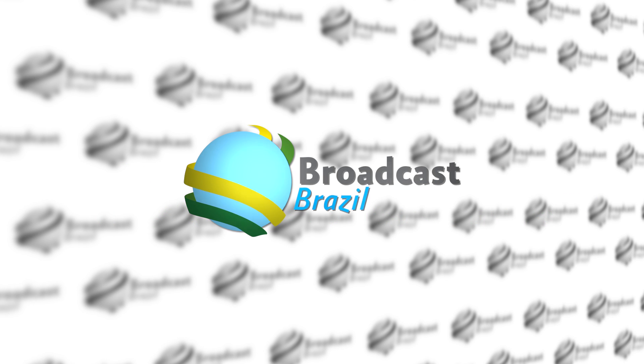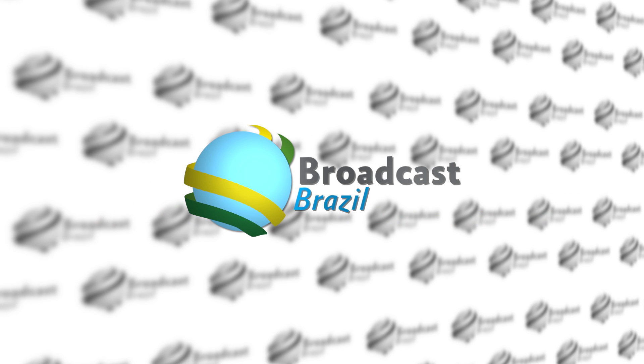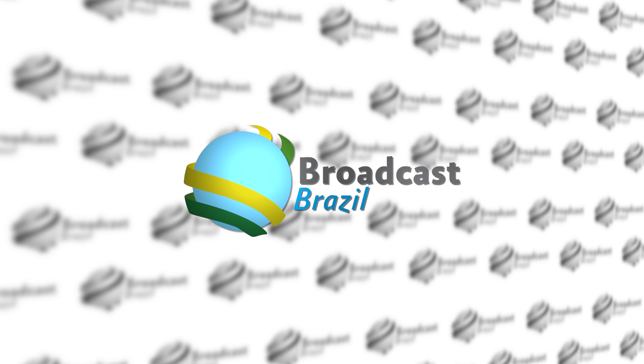This video is brought to you by Broadcast Brazil. Webcast, Broadcast and Mobile.